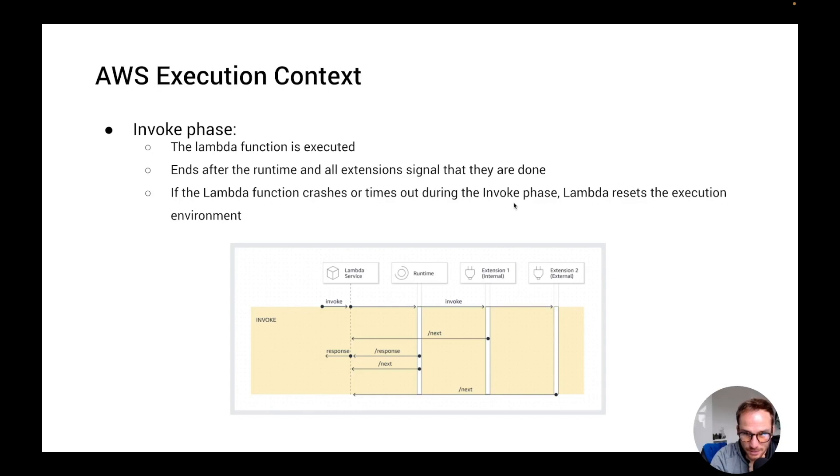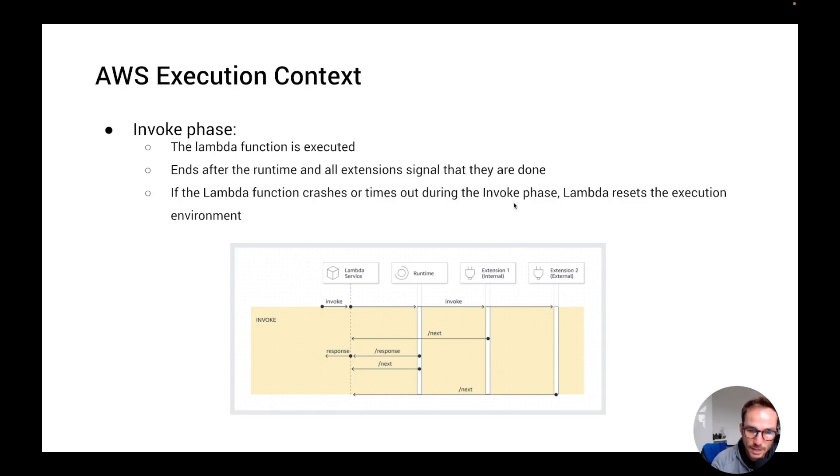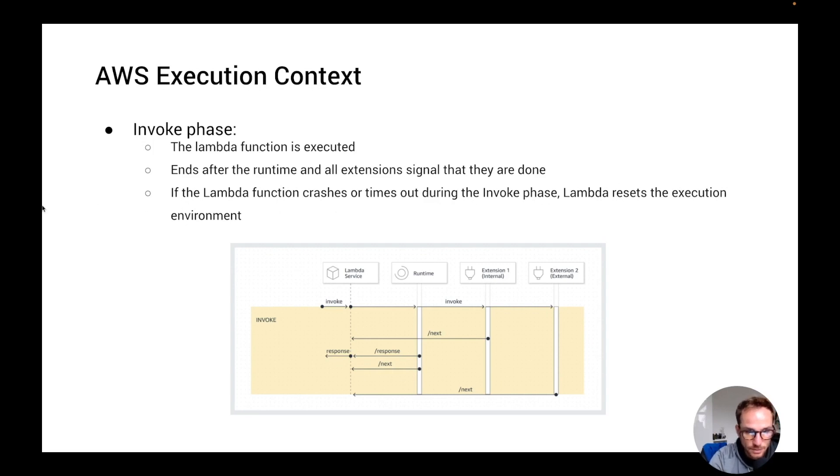So here we are on the most important phase, which is the invoke phase, which is basically where your code is executed. In this phase, of course, the function executes your code and executes all the extensions that have been registered during the init phase.